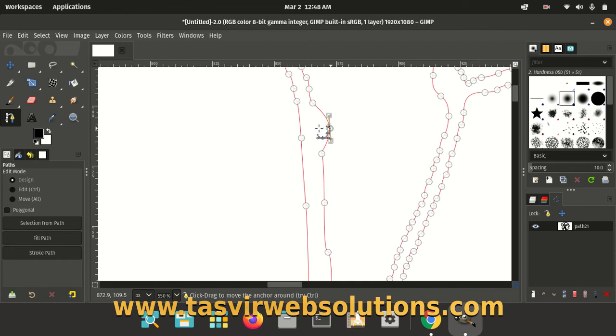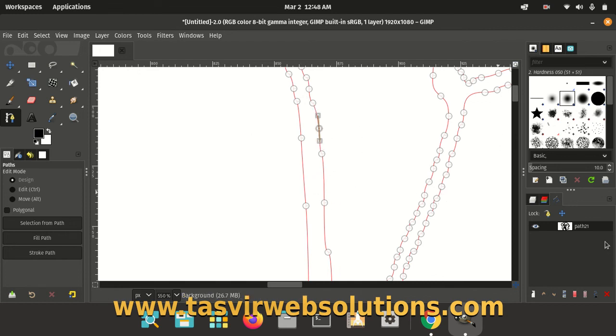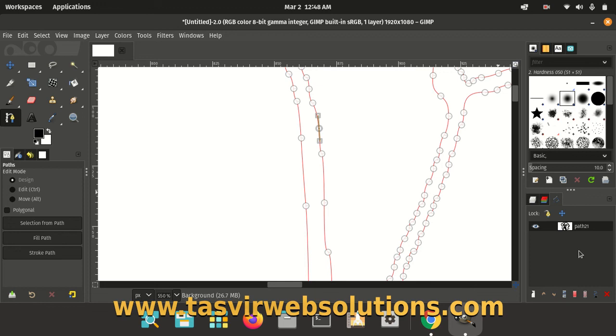So this is how easily you can successfully import a path in GIMP 2.10.30. I hope you found this video useful. If this video helped you, then please make sure to like this video and also subscribe to my channel to get updates or notifications for more useful videos like this. Thank you.